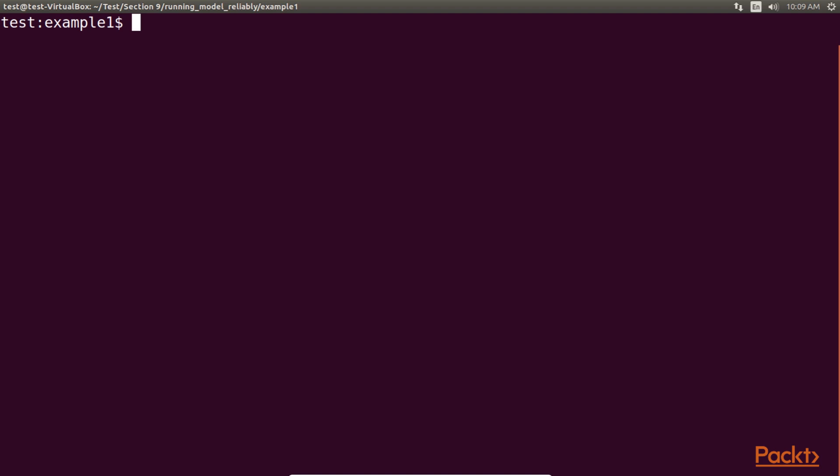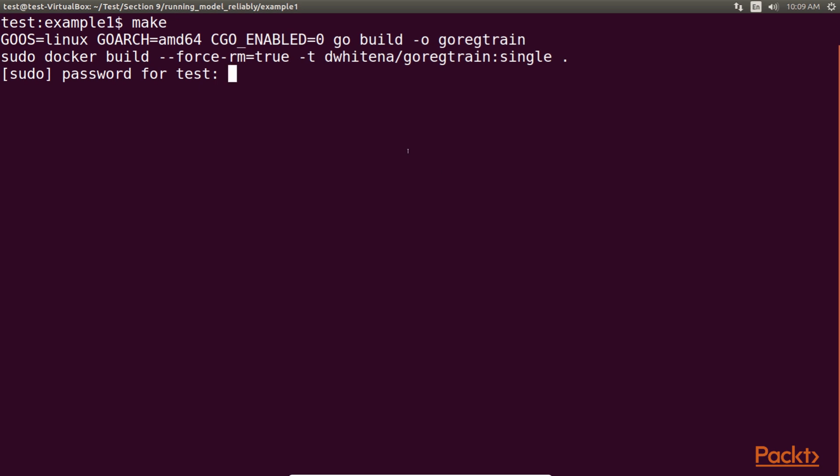To build, push, and clean up after building the docker image for either the single or multiple regression models, we can just run make as shown in the code. We enter the password and then we get the output.